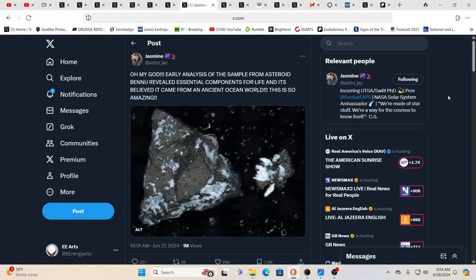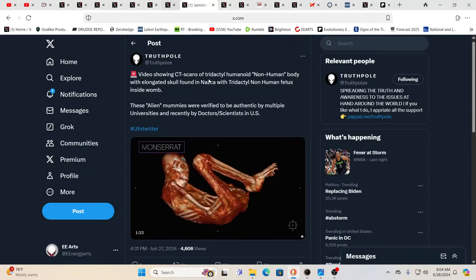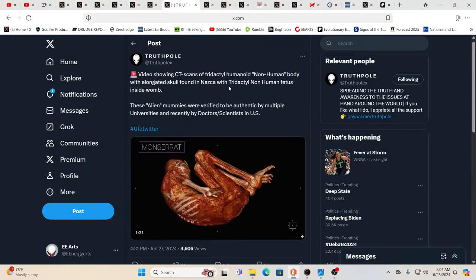And here you see early analysis from the sample from asteroid Bennu revealed essential components for life. And it's believed it came from an ancient ocean world. This is, again, just a little bit more disclosure, disclosure, as this is coming from somebody that works for NASA. Yeah, never a straight answer.